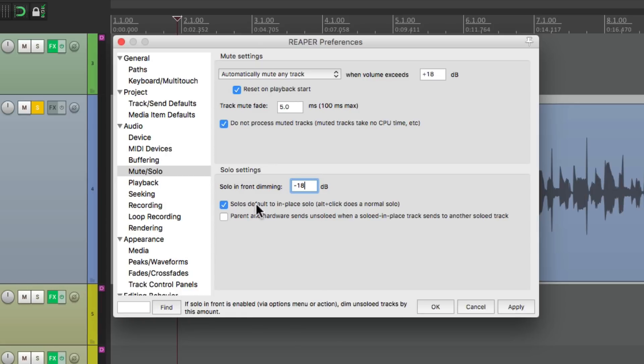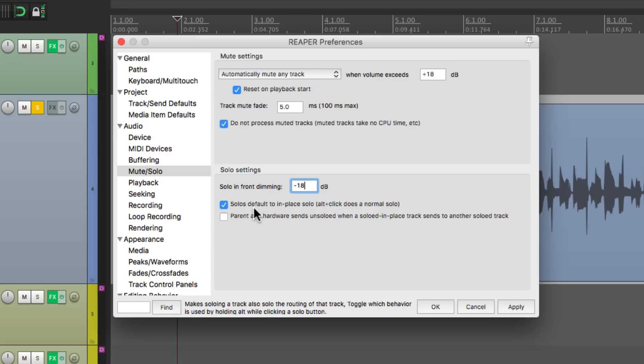Now down over here is also on by default. Solo is default to in-place solo. And what that means is if we're sending our track to other tracks, maybe as a bus or an effect send and return, we're going to hear that routing even if we solo the track. Let me give you an example.